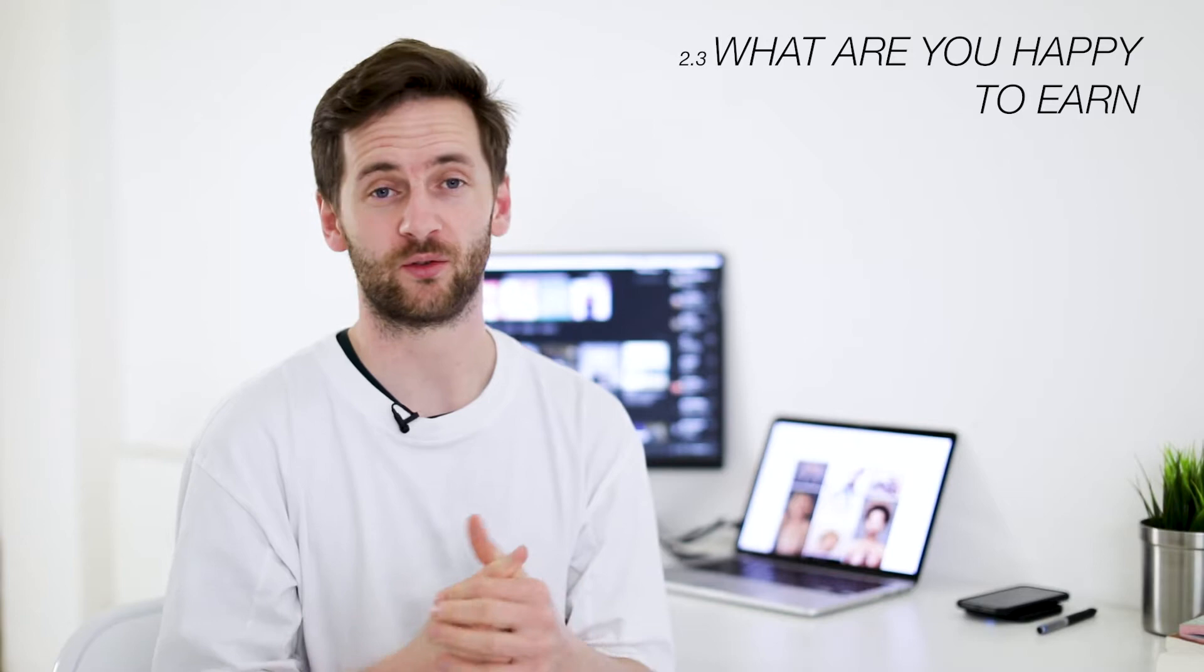How much to charge? Well, what are you happy to earn? Sometimes even when you're first starting out, it might be your first couple of jobs, even the feeling of having a transaction, of having someone give you money for your photography is payment enough. It's not going to change your life. The first few jobs, just getting into that habit of asking for money, sometimes that can be reward enough.